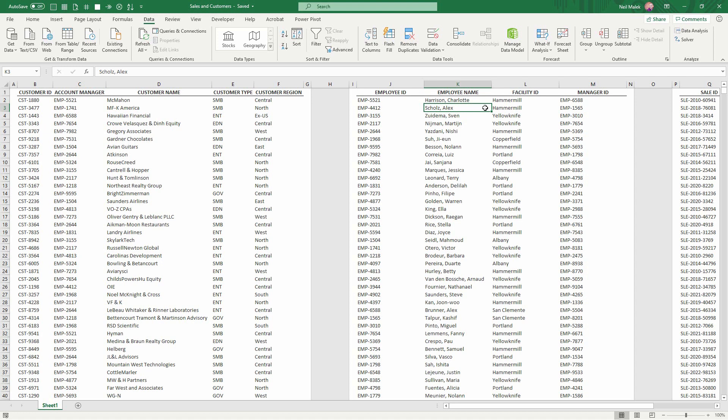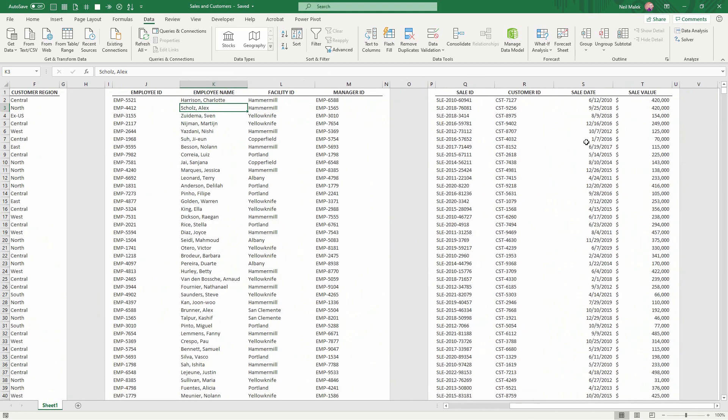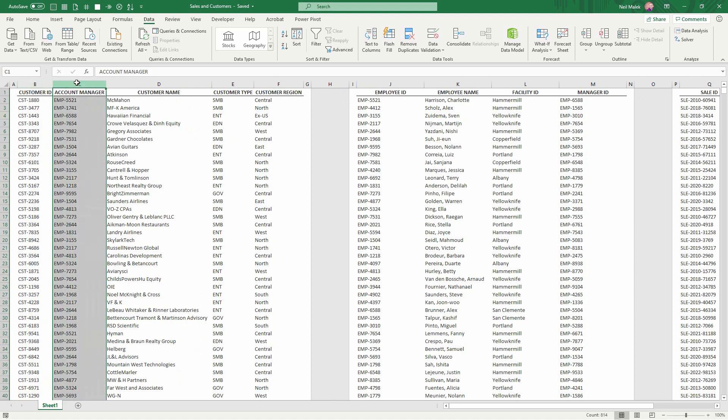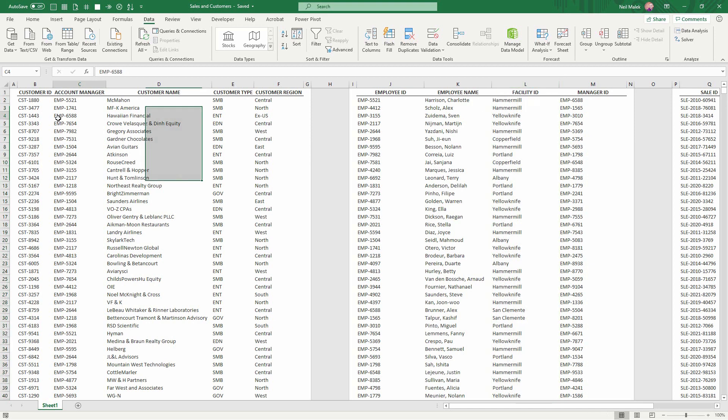That would involve me doing a lot of VLOOKUPs, because I would have to VLOOKUP from the customer ID number to the appropriate customer, then pull back who the account manager is, and look up based on who the account manager is, what facility that account manager works in. So how can we do this more easily?